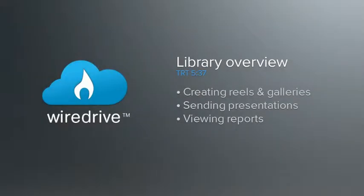Welcome to WireDrive. This short video will give you a basic overview of the library side of the WireDrive application. Library is designed to help you organize and share your finished work. In this tutorial you'll learn how to create and share presentations. Let's get started.